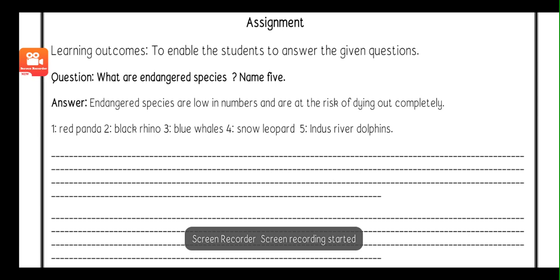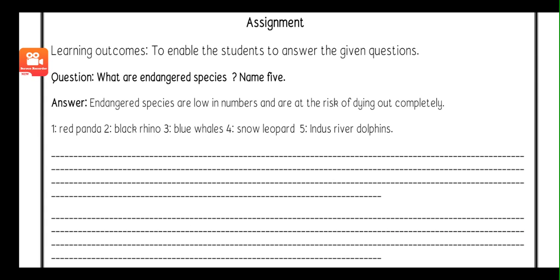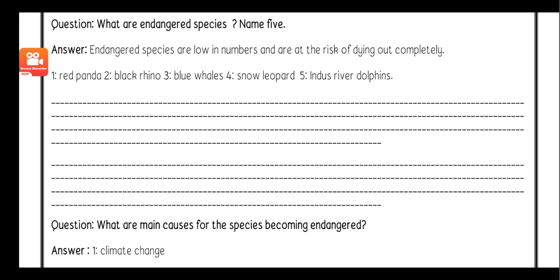Next there is an assignment to solve. Question number one is: what are endangered fishes? Name five.